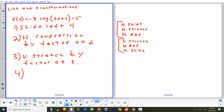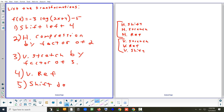We do have a vertical reflection. What's causing it is the negative in front of the three. You could say 'vertical reflection' or 'reflect over the x-axis.' The fifth transformation is the vertical shift: down five. That's everything you'd need to describe the transformations.